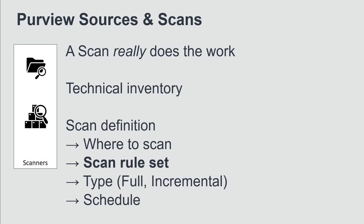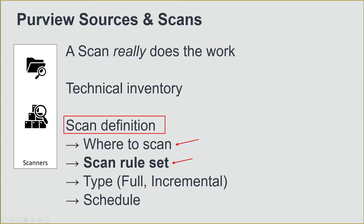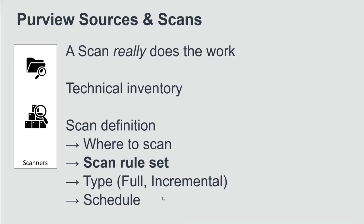So what is included in a scan definition? It's the information where to scan, which schemas in a database, which folders in a data lake and so on. Plus there is one major concept, which is called the scan rule set, which defines all the information that should be applied during a scan run. The third is the type, if we want to run a full or an incremental scan. And last but not least, it's the schedule definition. Should the scan be run only once or should there be a time-based schedule in the background?